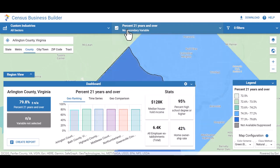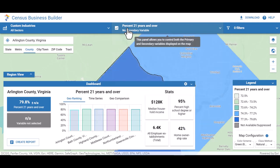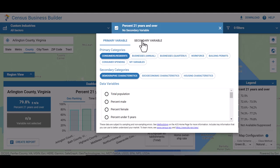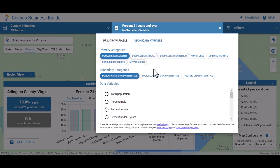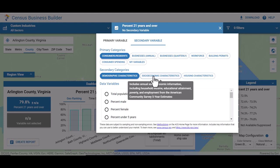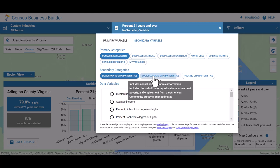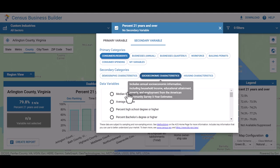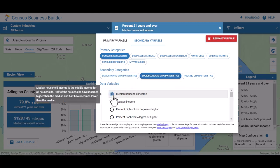You can add a second variable as well. Again, you can do this by clicking on the top banner or by selecting within the dashboard. In this case, let's target median household income. Look for median household income under the socioeconomic characteristics subcategory and make the selection.